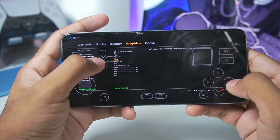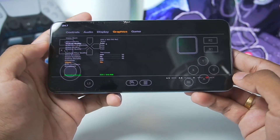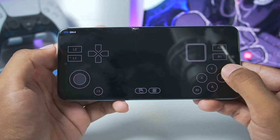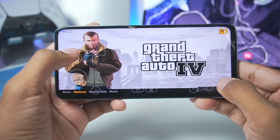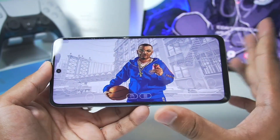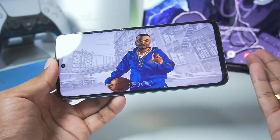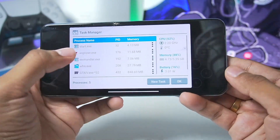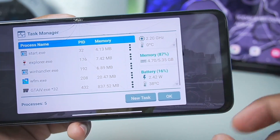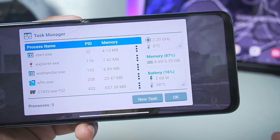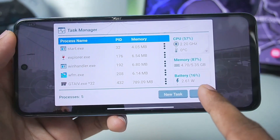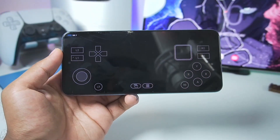With graphics settings lowered and V-sync disabled, we check Task Manager while GTA 4 loads. CPU usage is pretty decent and memory usage is at 87%. Battery temperature and wattage are also visible. The loading process takes a long time given only 6 GB of RAM on this device, but let's wait and find out how well it actually works.